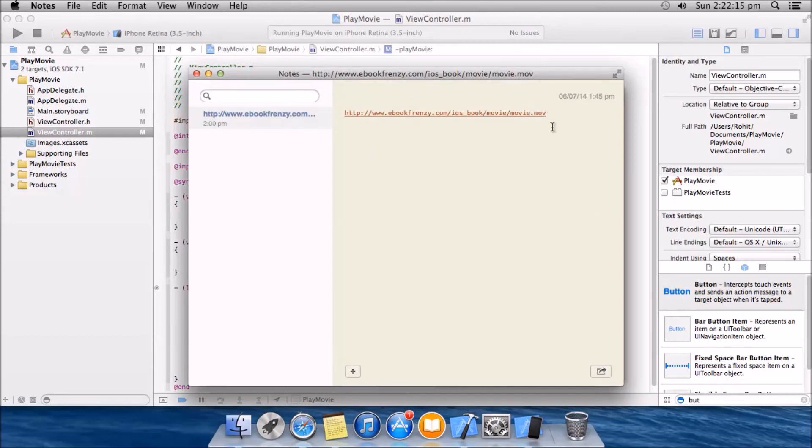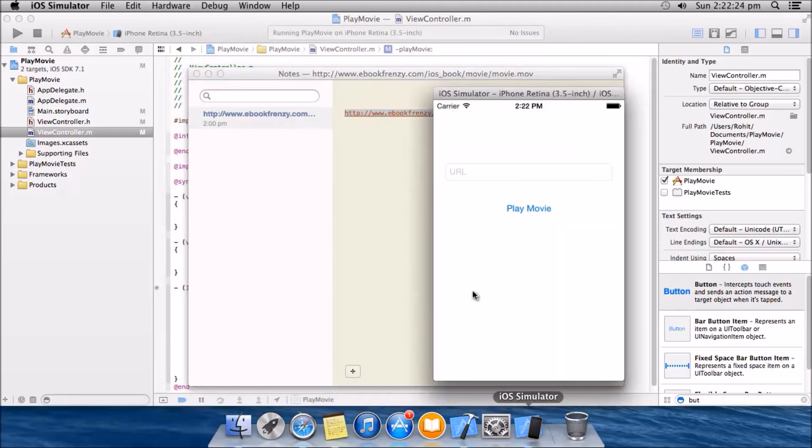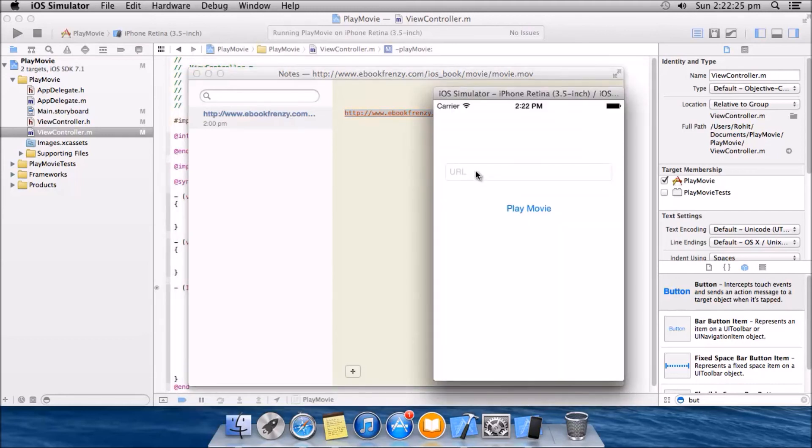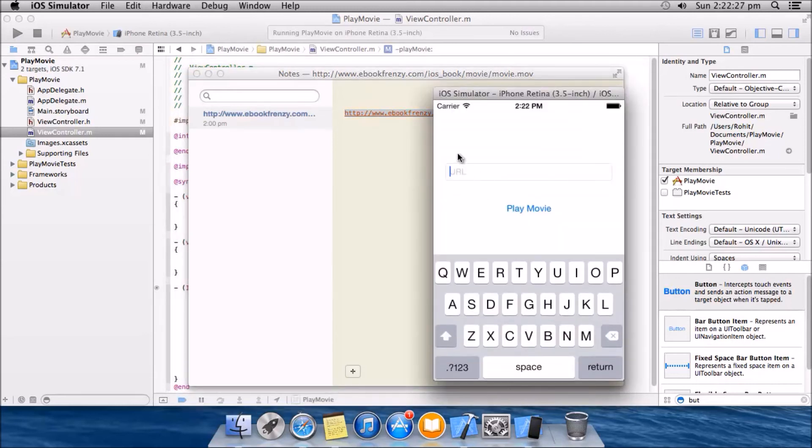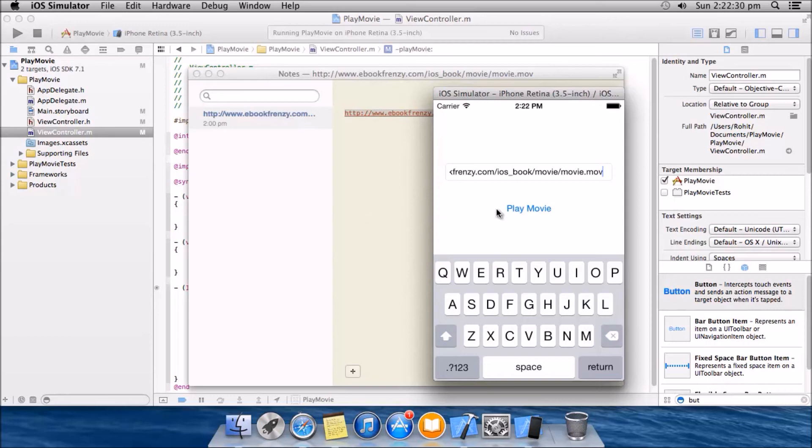Make sure the URL has the actual URL of the movie. I am gonna go ahead and copy it. Let's go ahead and paste it. Here we will paste that URL and click play movie.